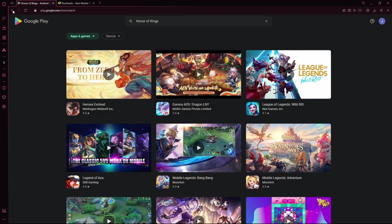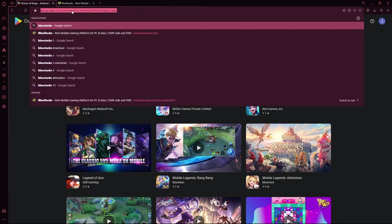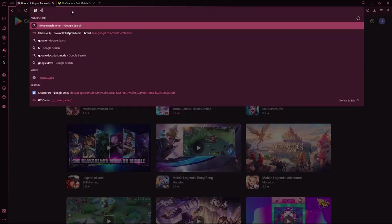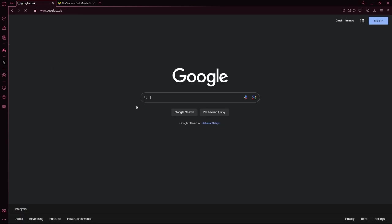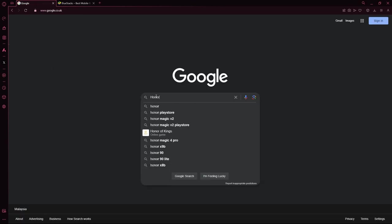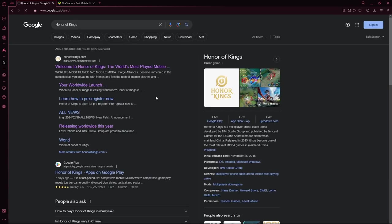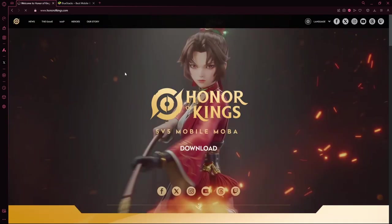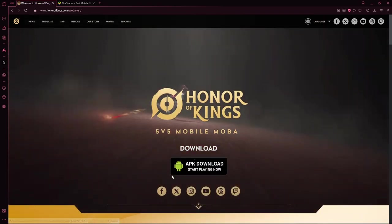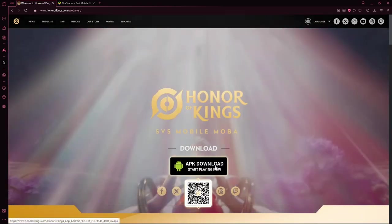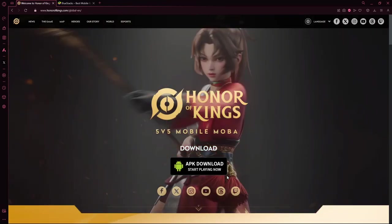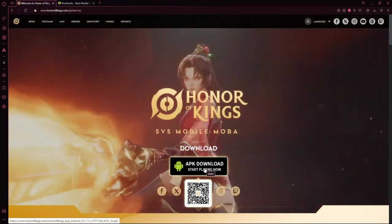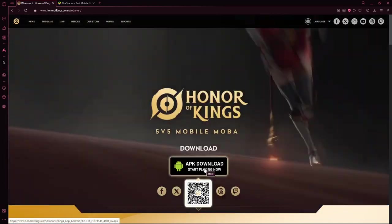What you're going to do is search up Google and search up Honor of Kings. Then go into their website. There should be an APK download button that you can download. For Android users, you can just click this button and download it, install it, and you should be good to go.